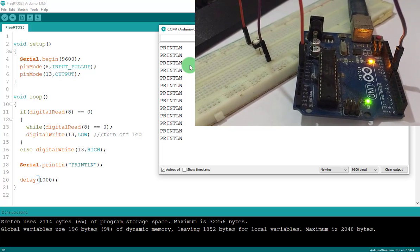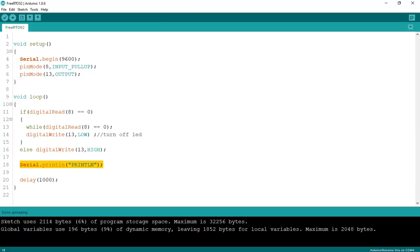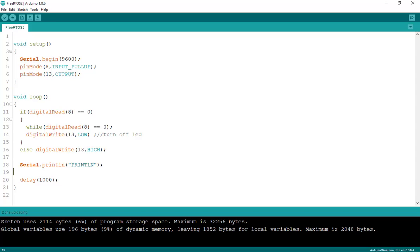You can see what happened — when I press the button the program stops, and when I release the button the program runs again. That's the reason why people use FreeRTOS to manage multiple tasks in important projects. That's the difference between FreeRTOS and normal code. In the next video I'll give more examples and discuss delay accuracy. Thanks for watching!